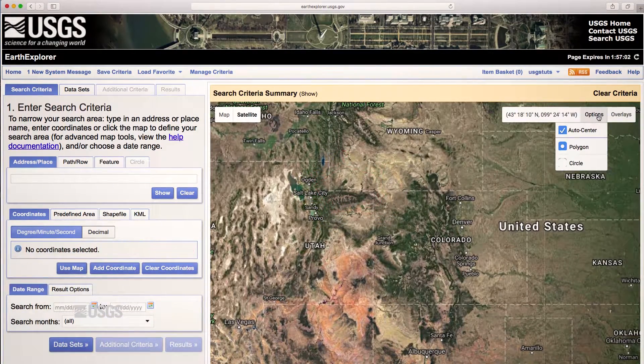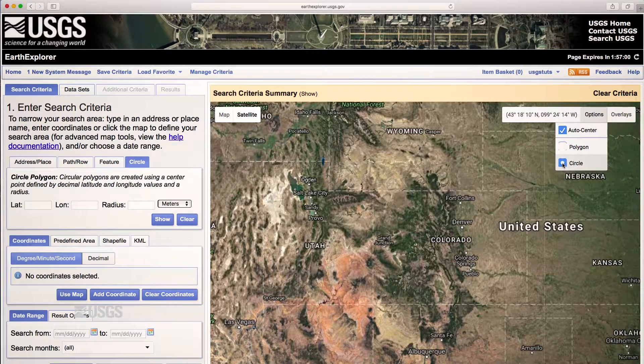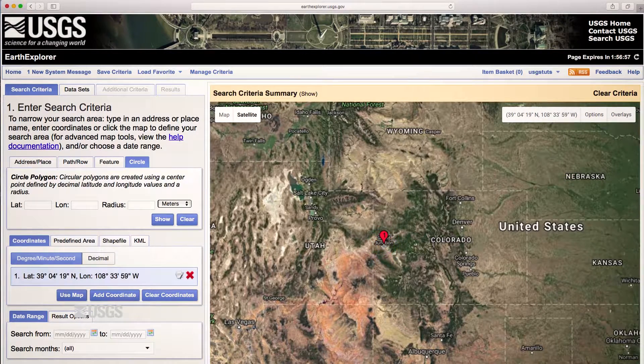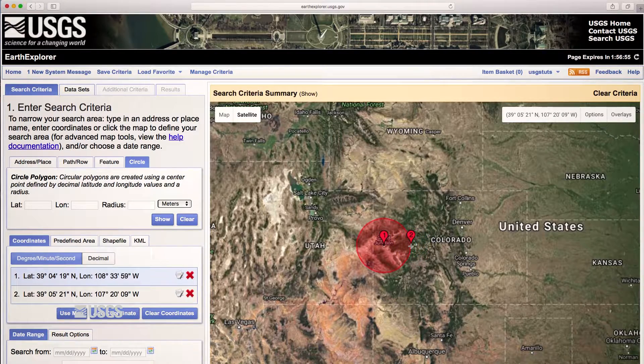To create a circle, select Circle under the Options tab. Your first click defines the center of the search, and the second click sets the radius.